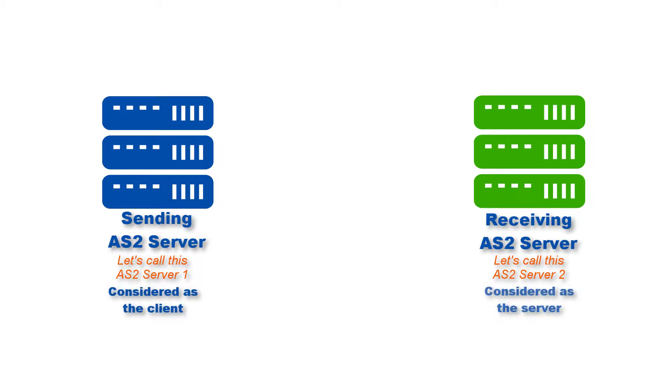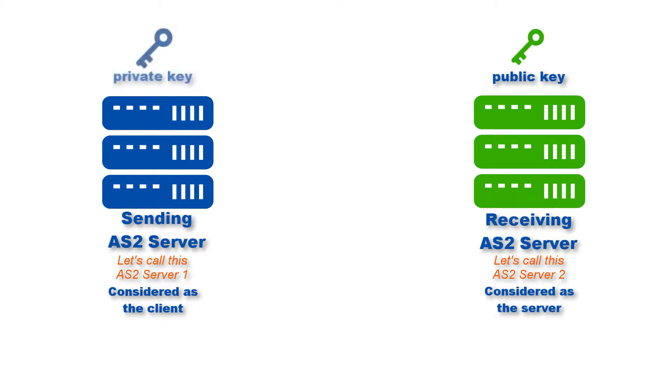In a client-server architecture, in order for the server to authenticate the client, the server must possess the public key that corresponds to the client's private key. All succeeding steps shown in this video are based on the Jscape MFT server environment.